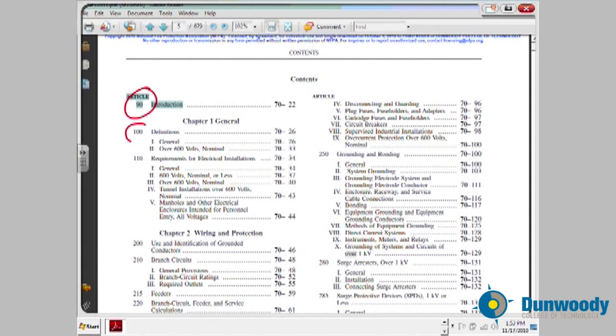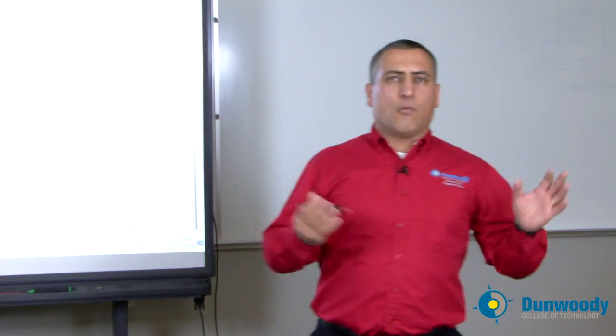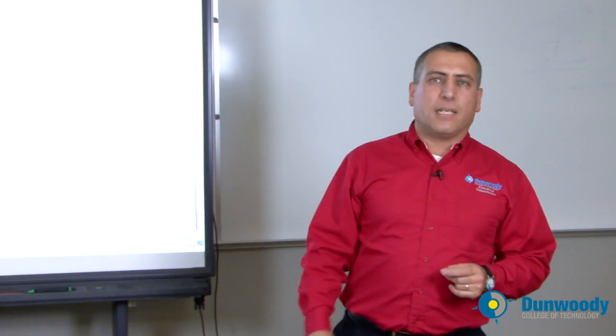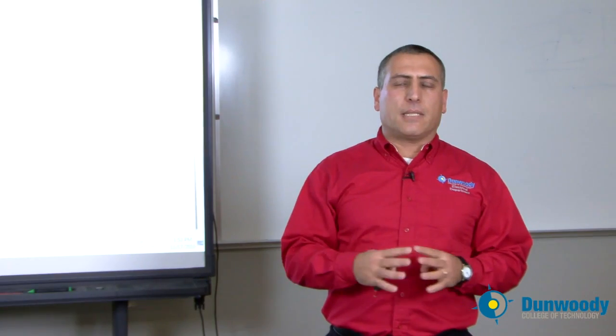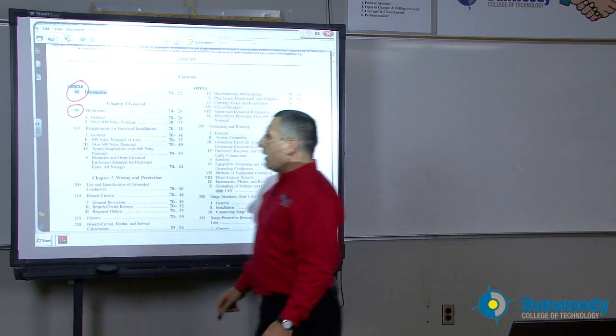The second topic we will be talking about is definitions. As you move through the National Electric Code, you will be introduced to equipment grounding conductor, grounded conductor, ungrounded conductor, service, and disconnects. All these definitions are identified in Article 100. It's very important, before you move into the National Electric Code, to spend some time understanding the terminology used in the NEC codebook, which are all found in Article 100.